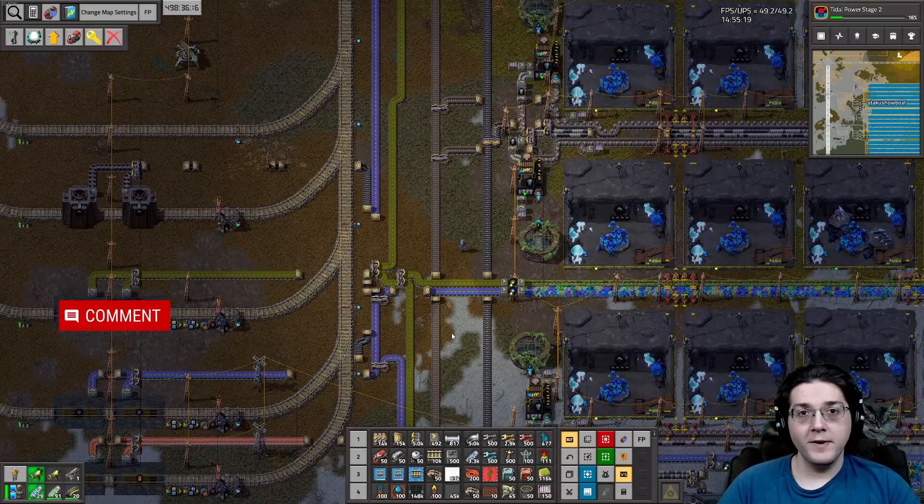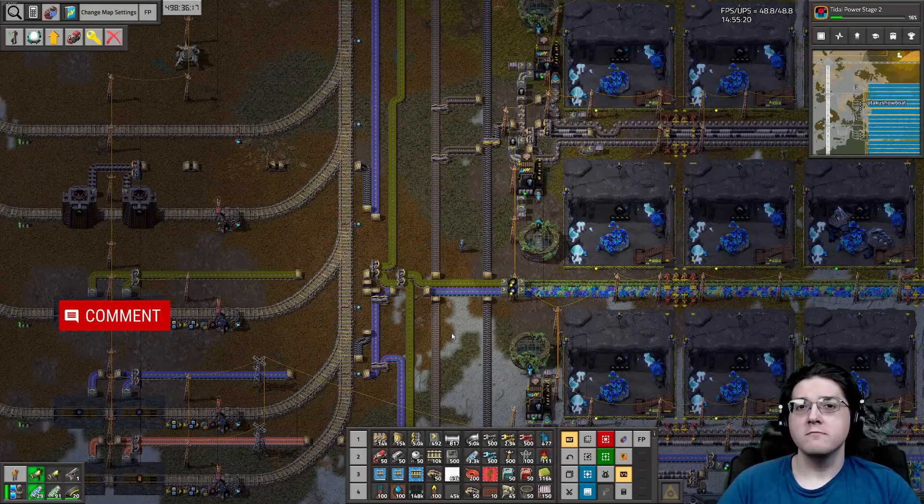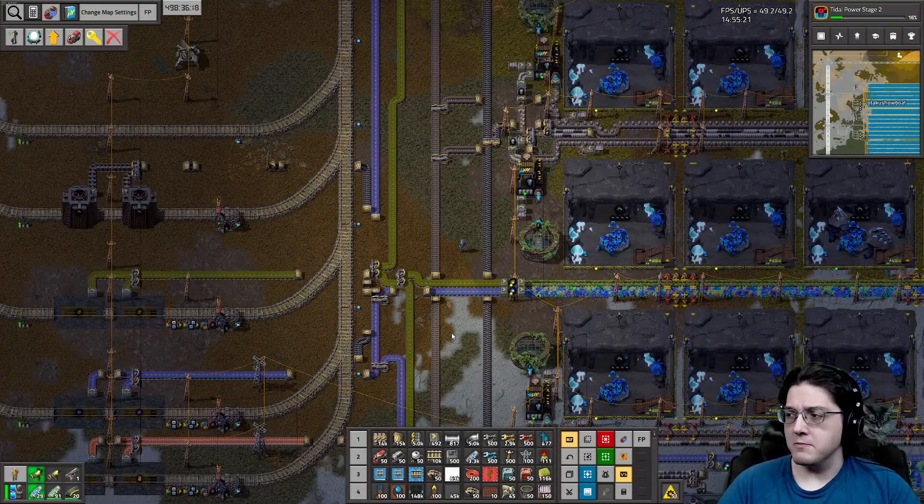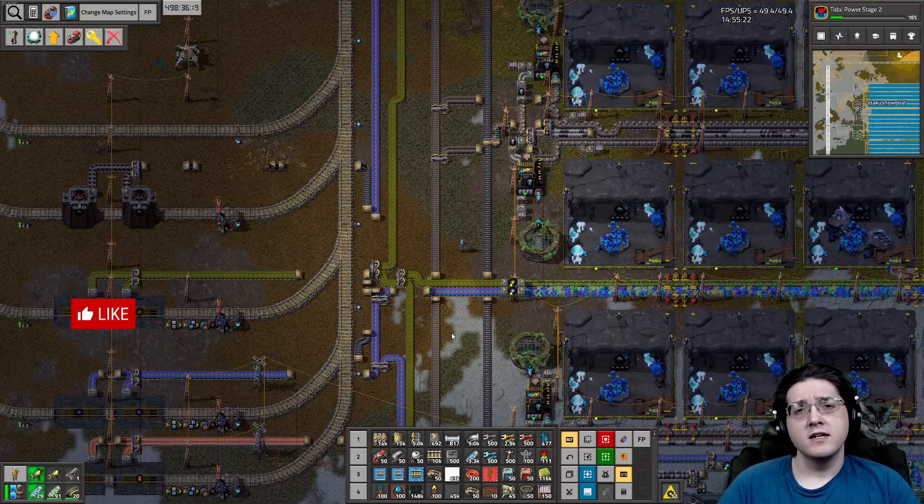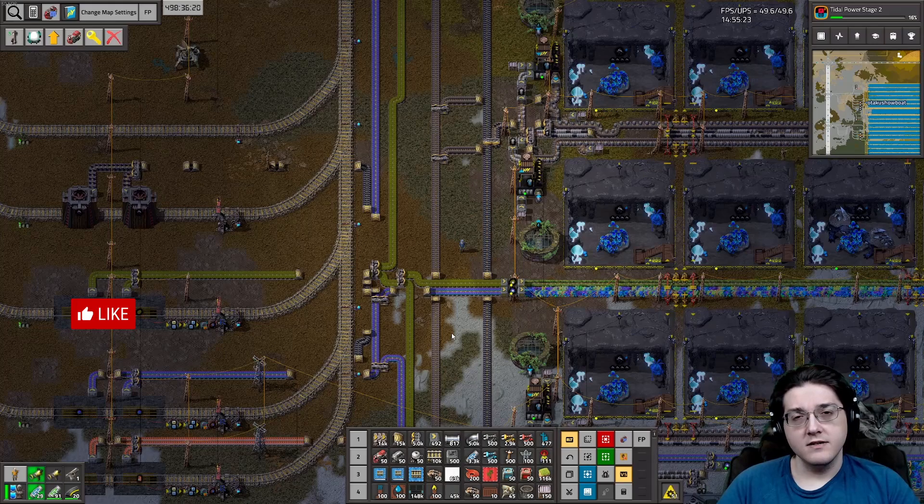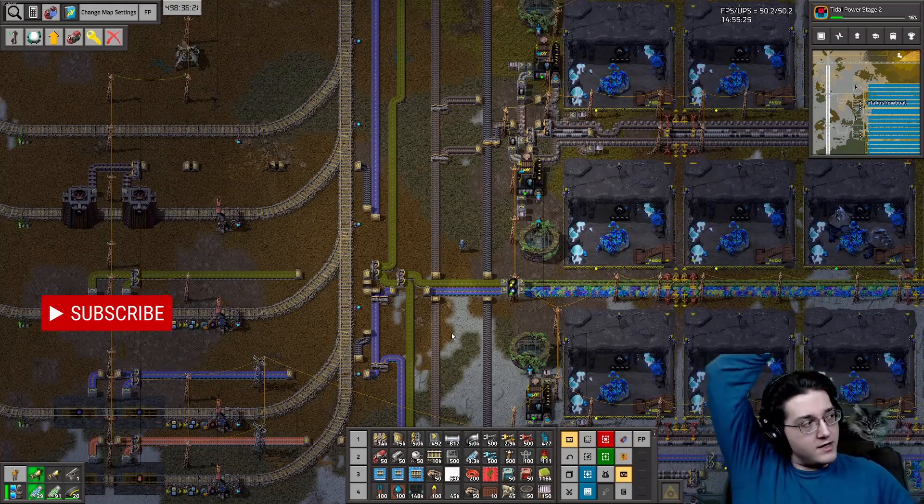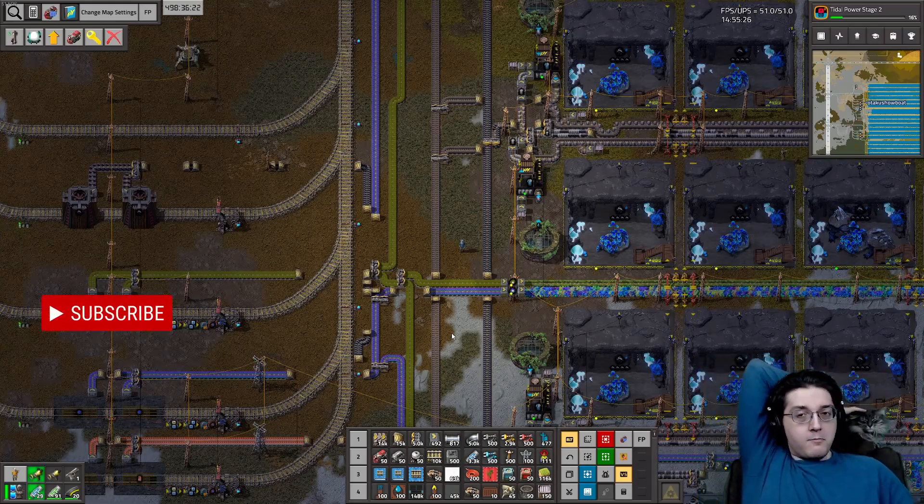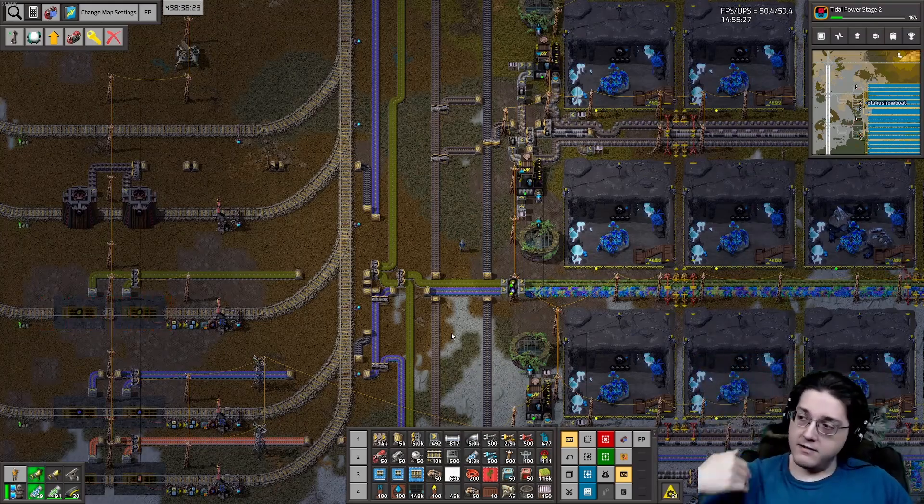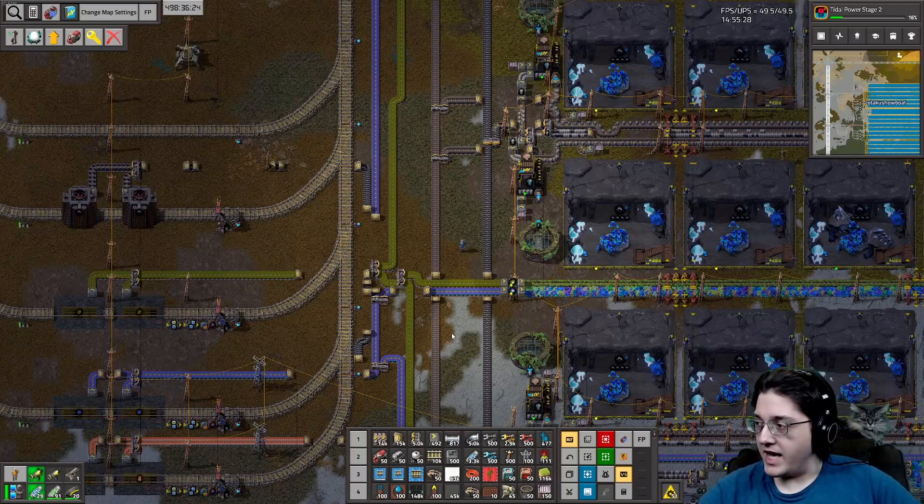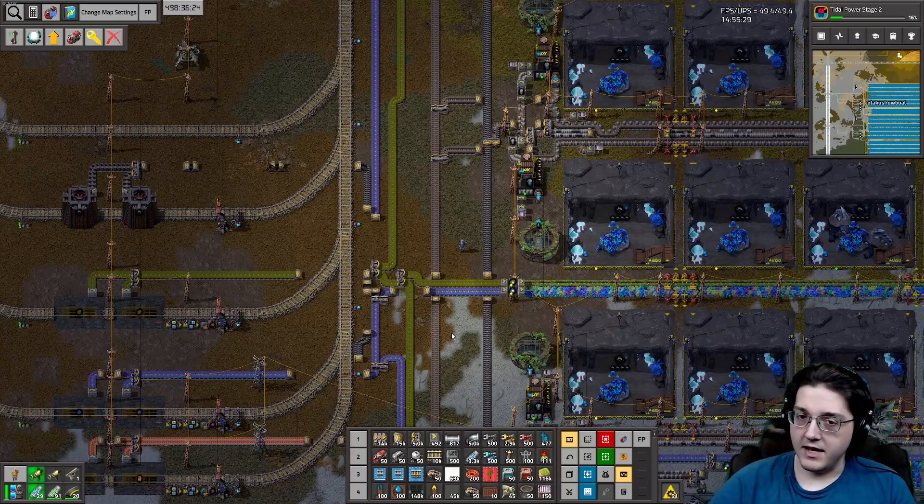Hello everyone and welcome to Pianodon's Mods. This is Otaku Showboat, joined by Dolly behind my head today.